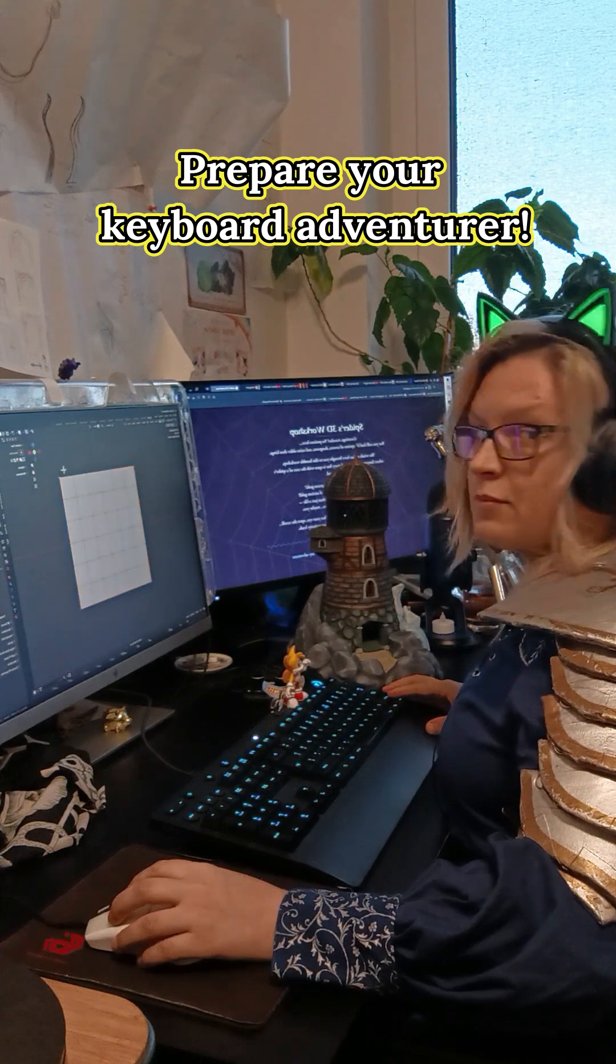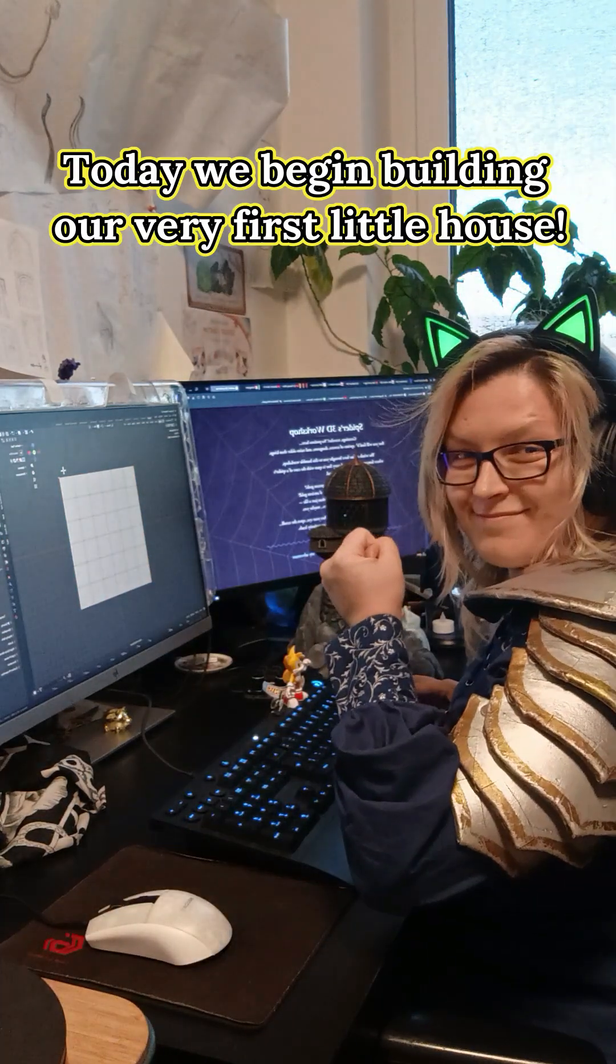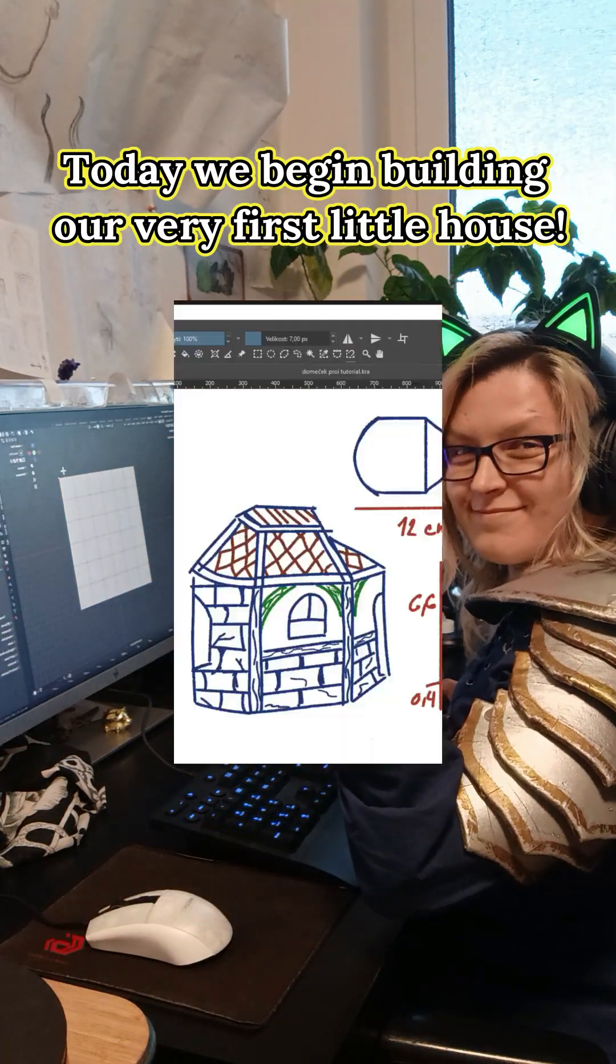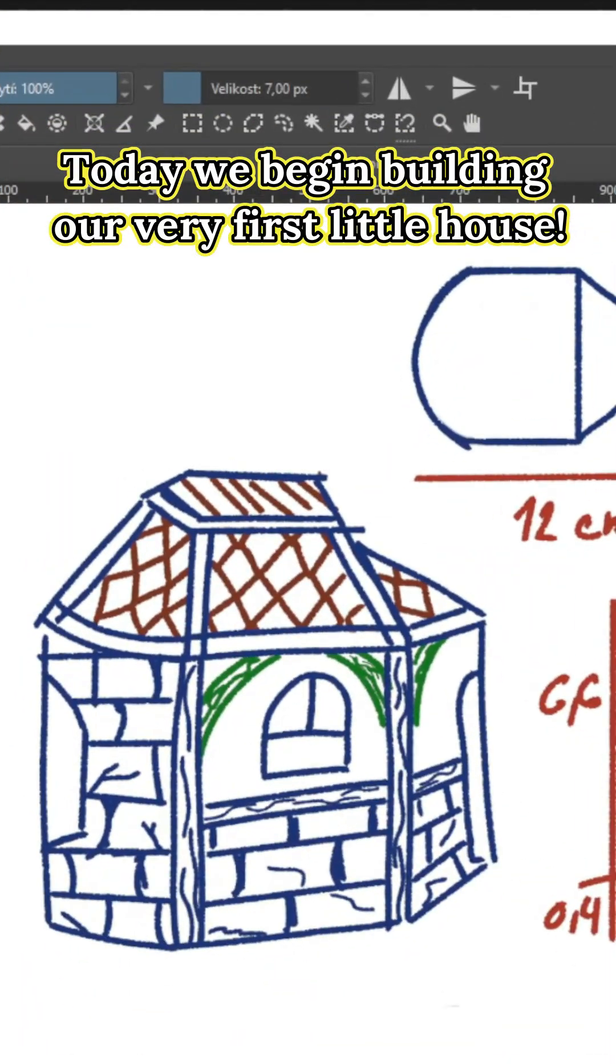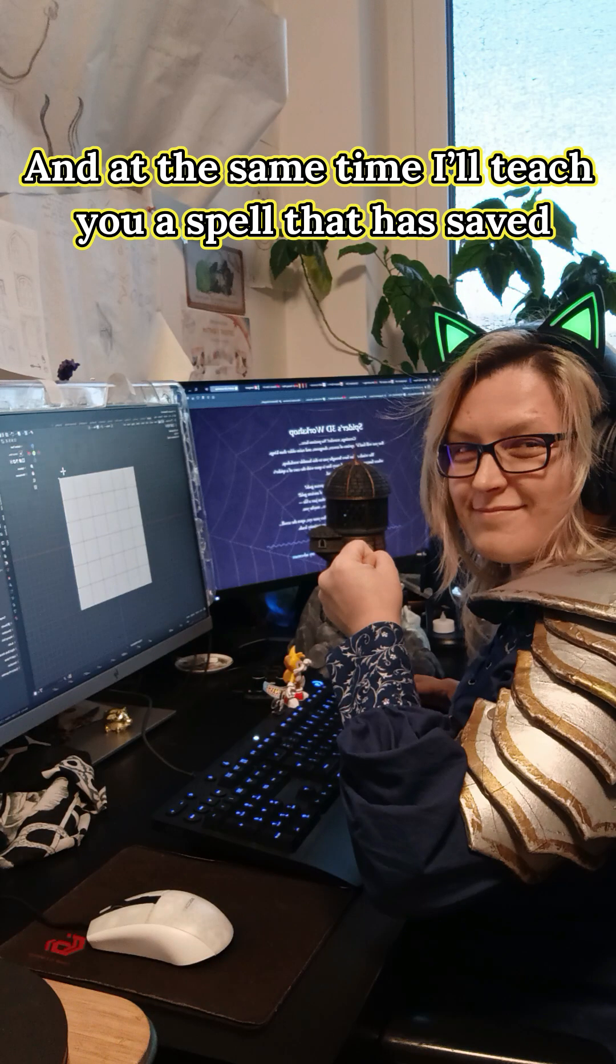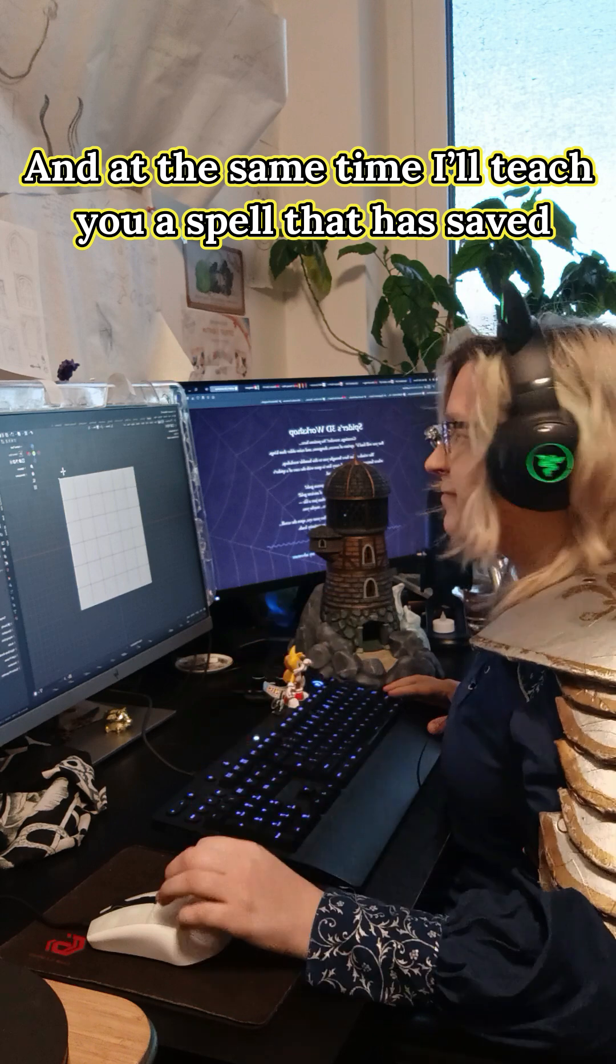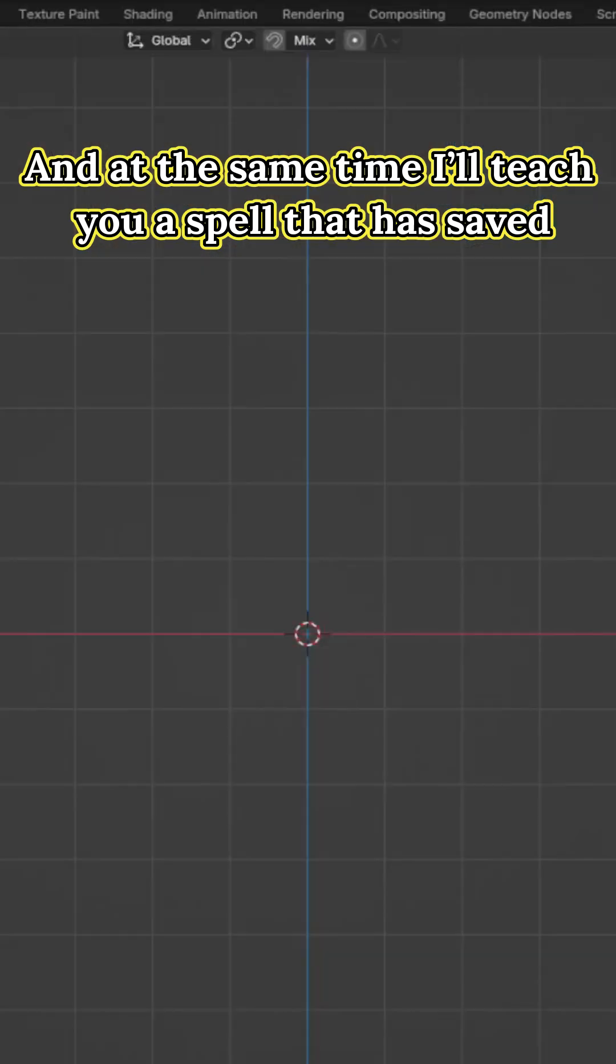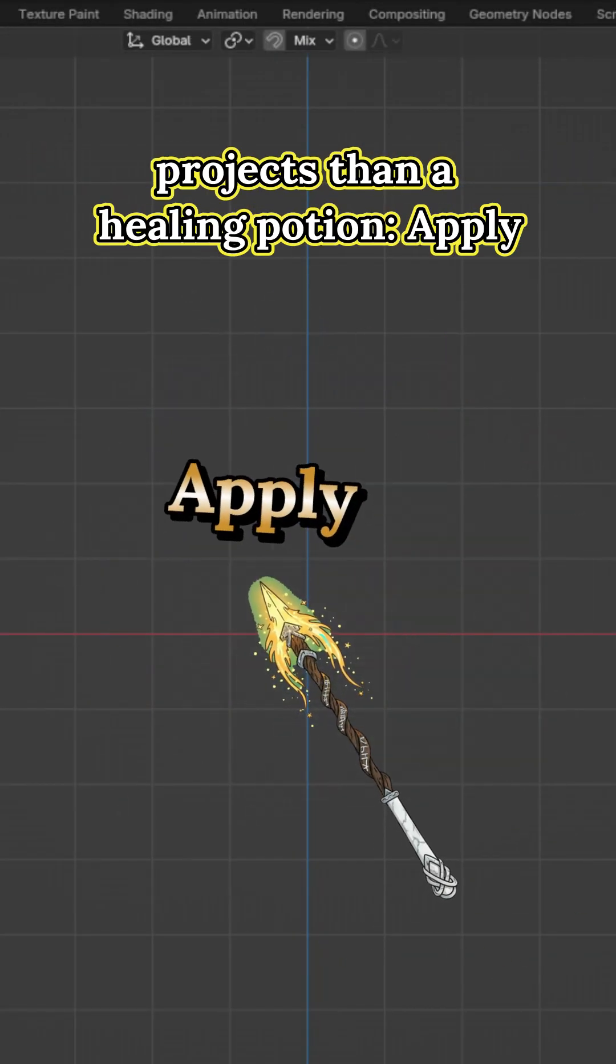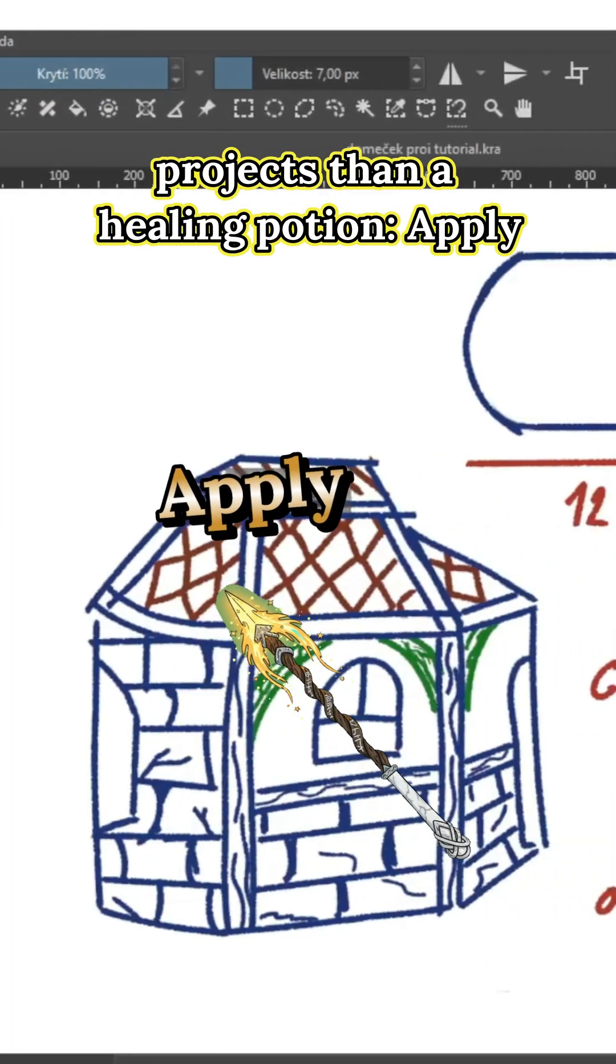Prepare your keyboard adventurer! Today we begin building our very first little house. And at the same time I will teach you a spell that has saved more projects than a healing potion: Apply.